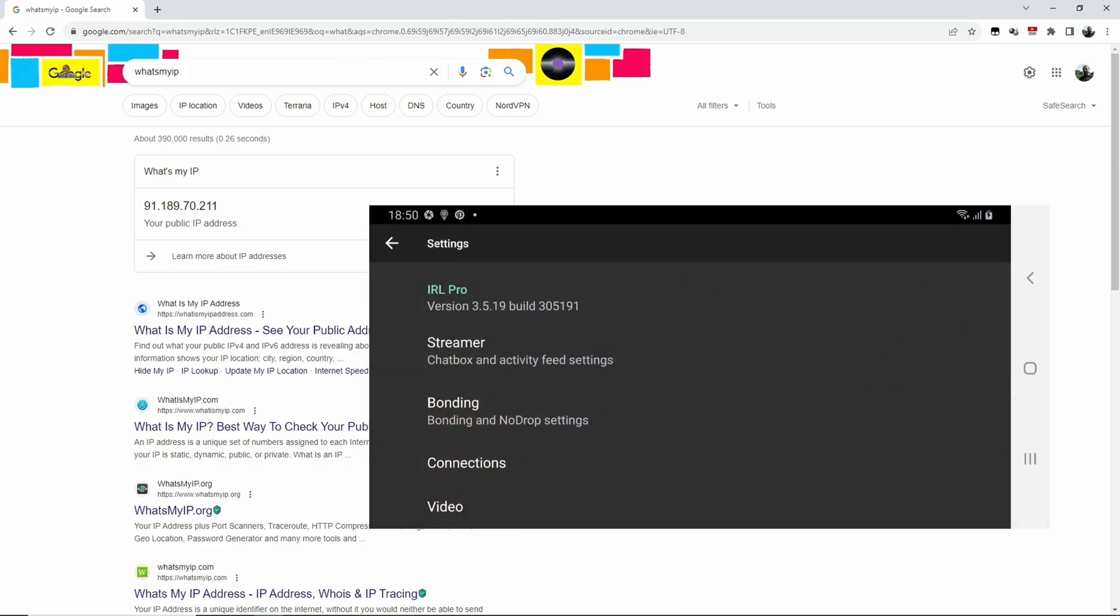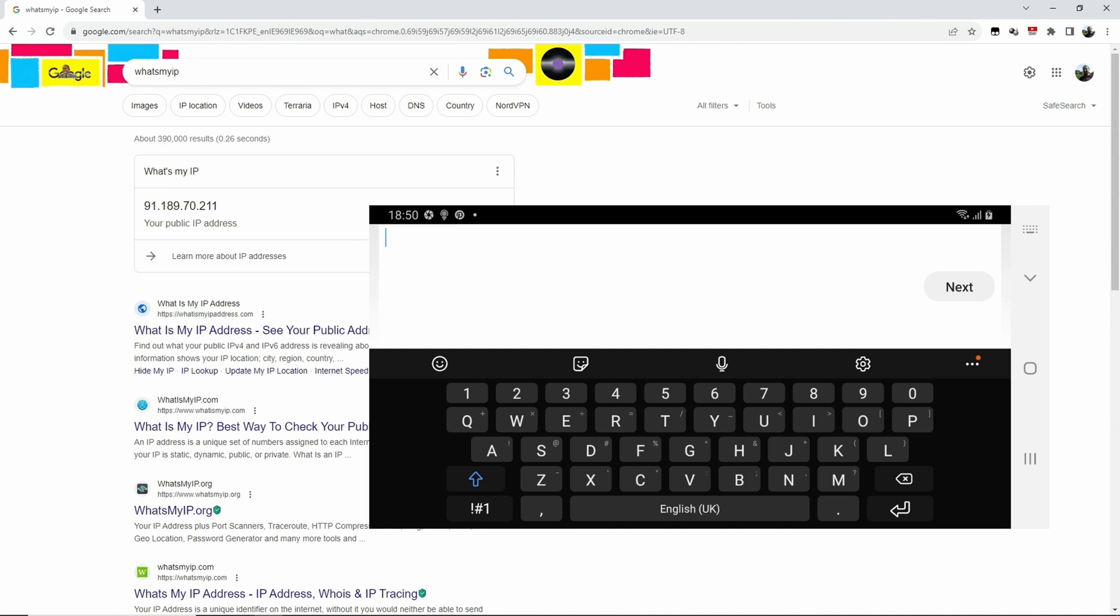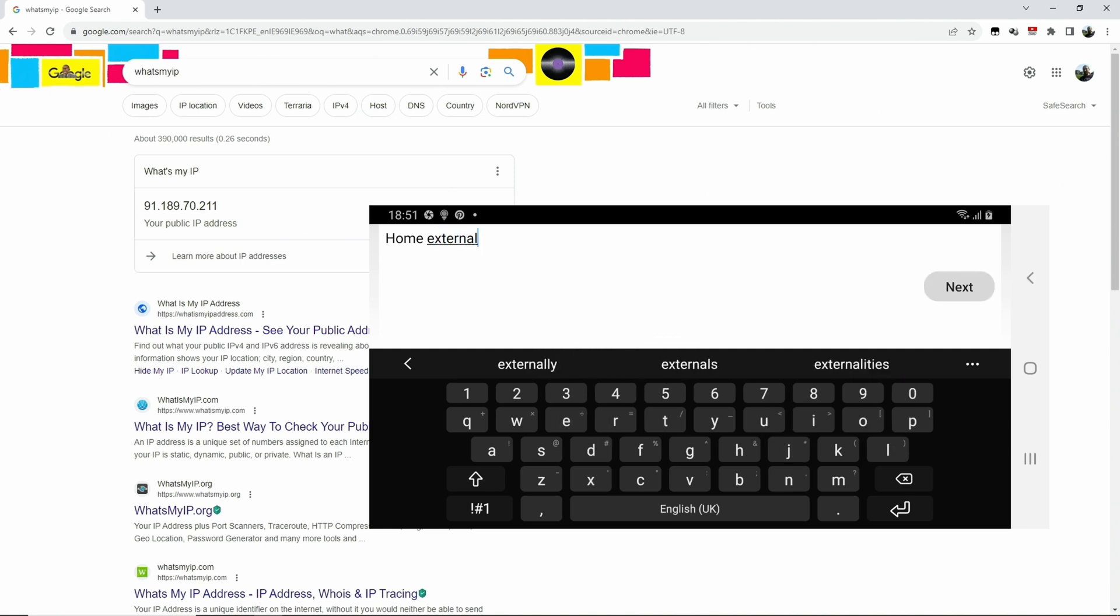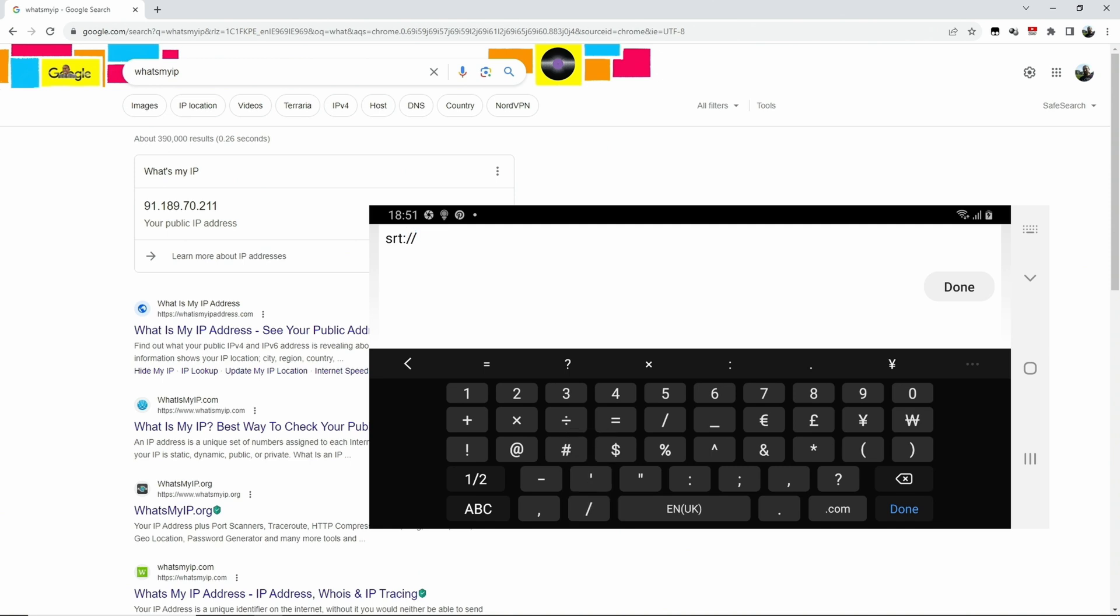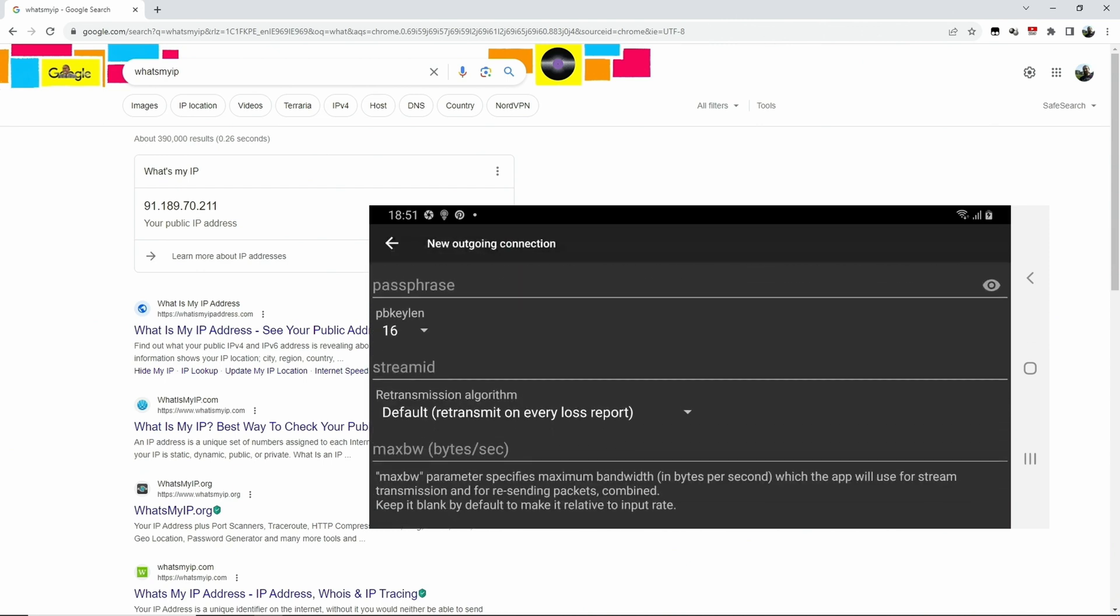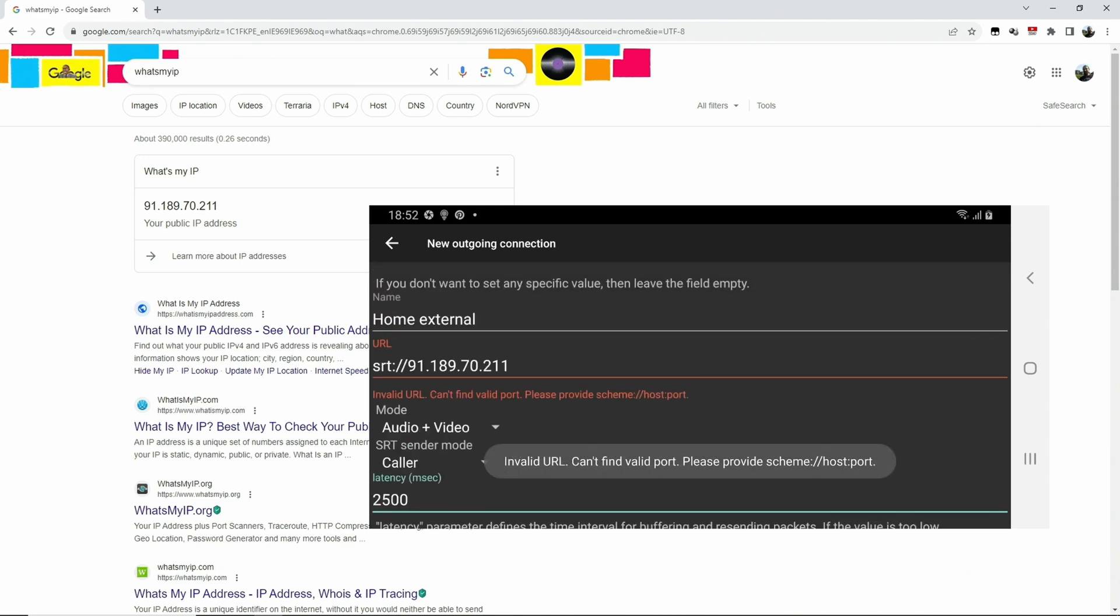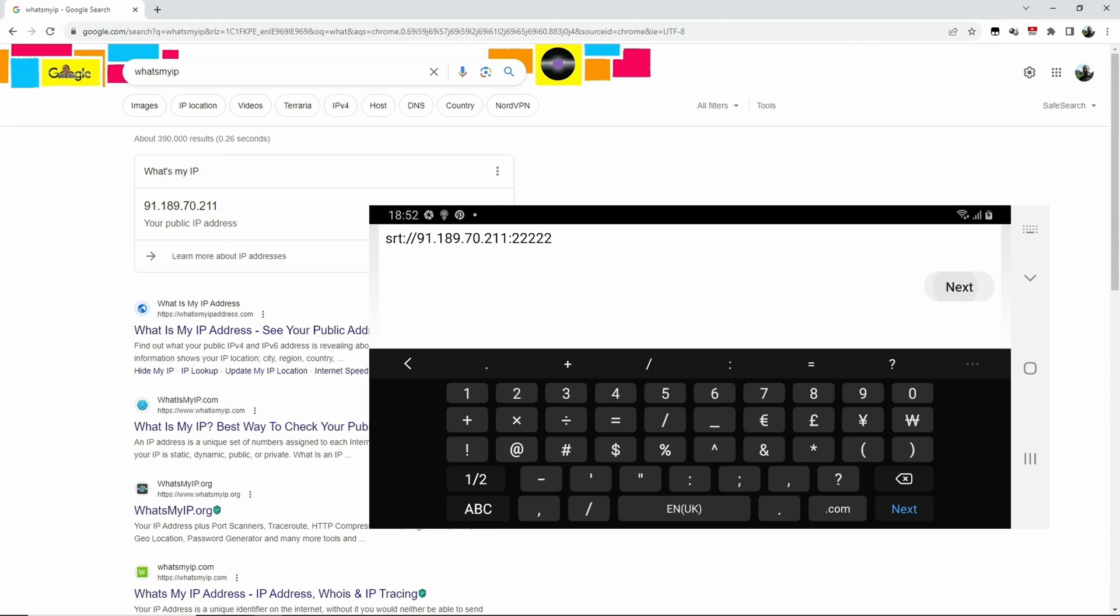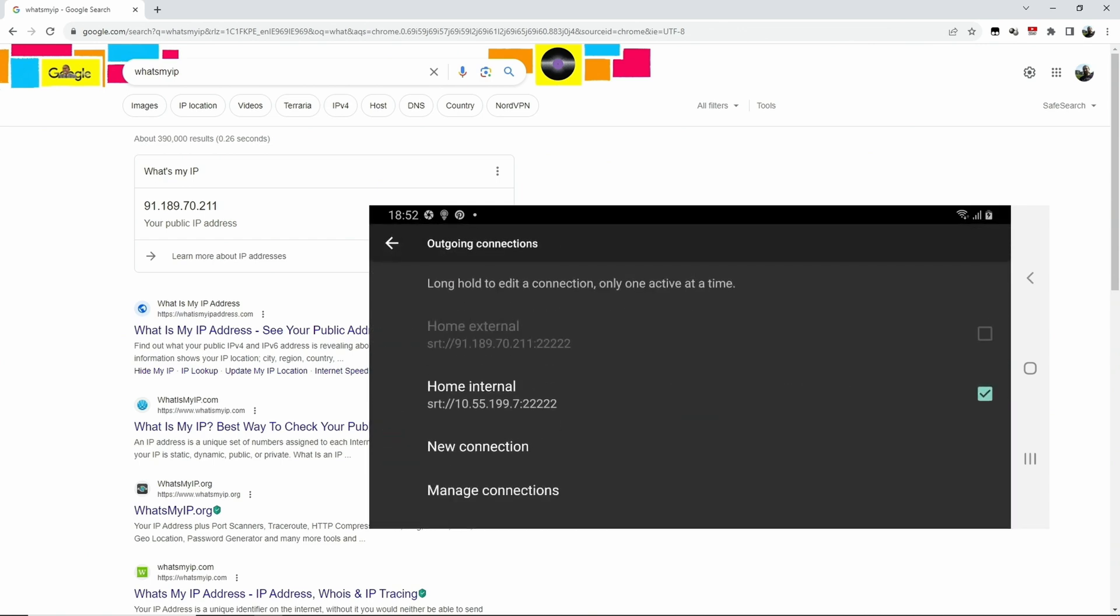So we go back into the settings of IRL Pro and we create a new connection again, and this one we can just call Home External. The URL then is SRT://91.189.70.211, and I forgot the port, so back and add that, the colon 22222, so five twos. Now I can save it. We untick the Home Internal and we tick the Home External.